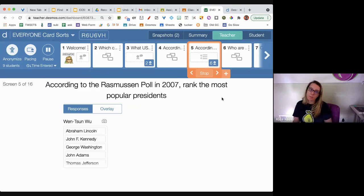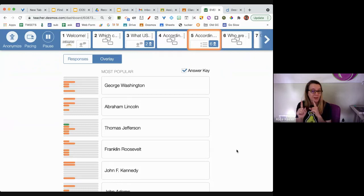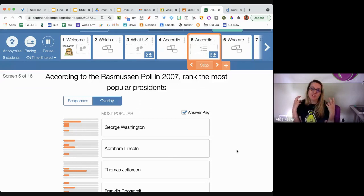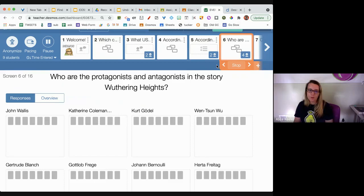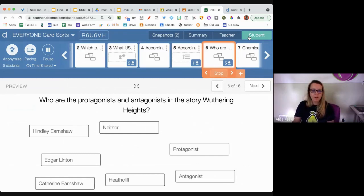'According to the Rasmussen poll, who was the most popular president?' I can compare your answers against the answer key. Not math — we have many reasons in every subject to want to sort and rank or just put your answer in a box. Desmos is a really great tool for non-math teachers. I'm going to move on to the next screen using that arrow. 'Who are the protagonists and antagonists in the story Wuthering Heights?'